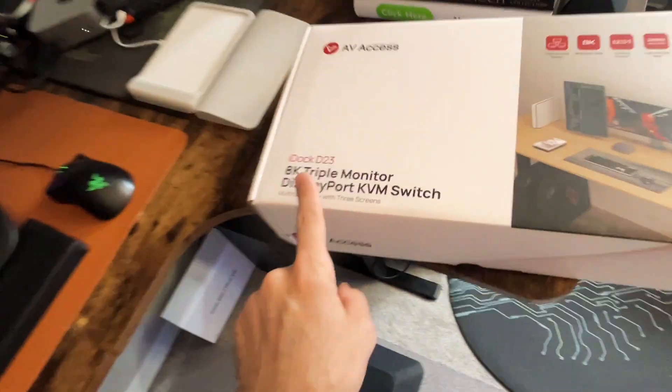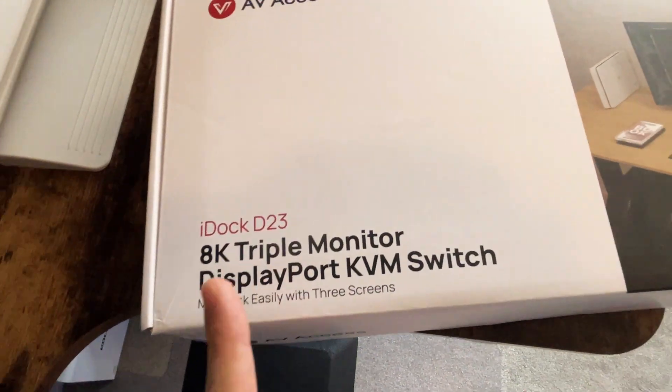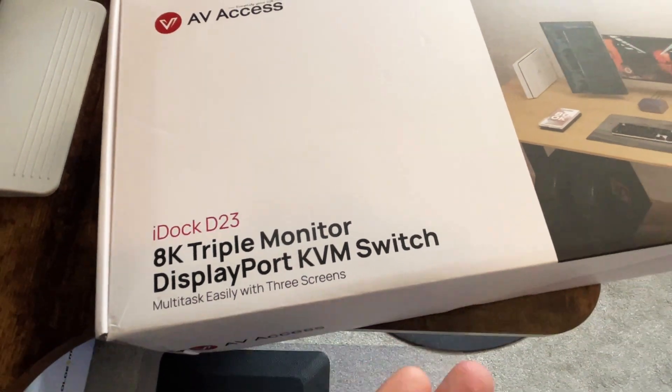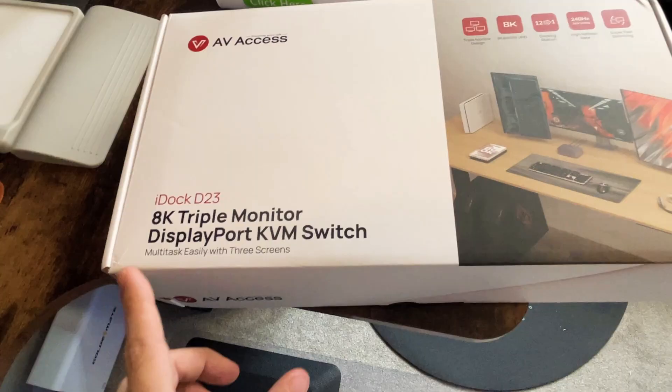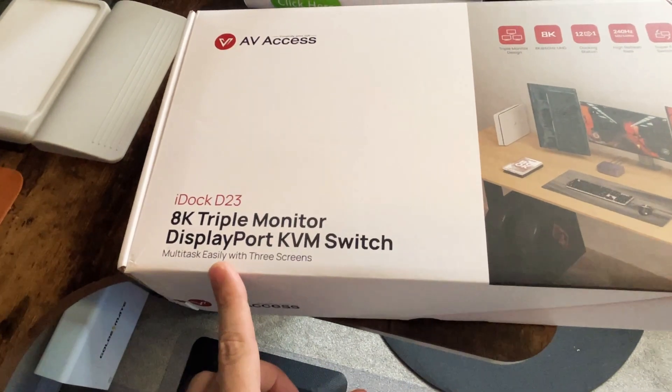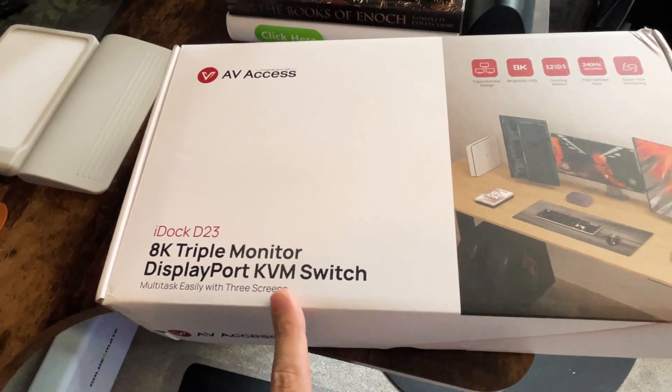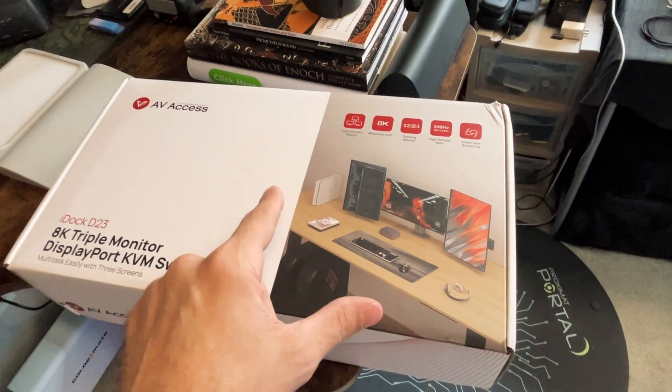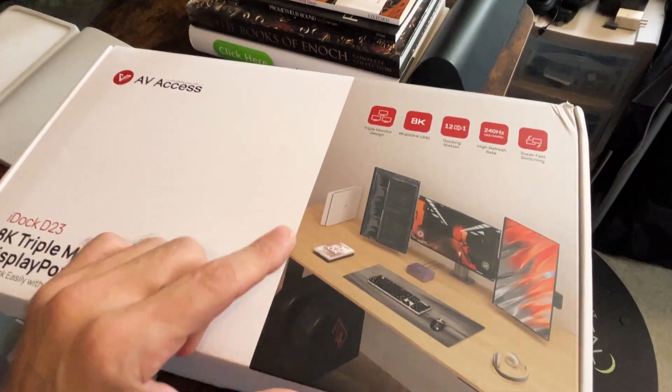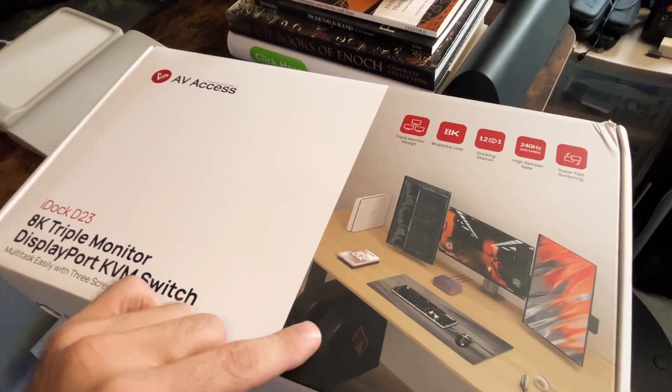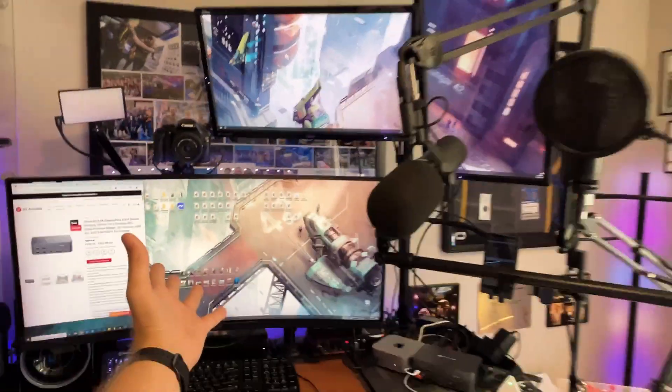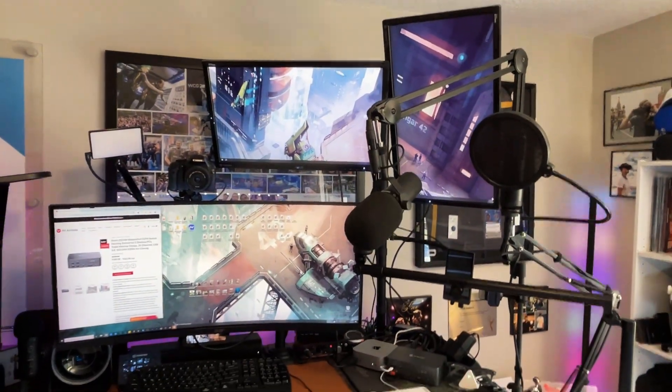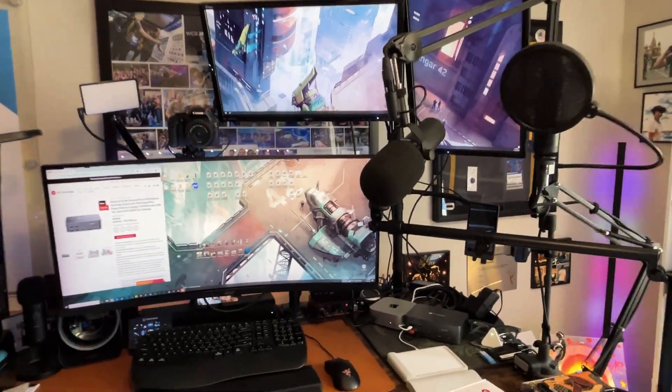Hey guys, welcome back to another Reality Check Tech video. Today we're taking a look at the iDoc D23 8K Triple Monitor DisplayPort KVM Switch. It allows you to multitask easily with three screens. As you can see right there, if you have a game system or multiple desktops, you can actually use them with three screens, which is really cool.